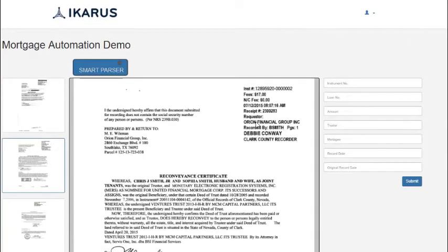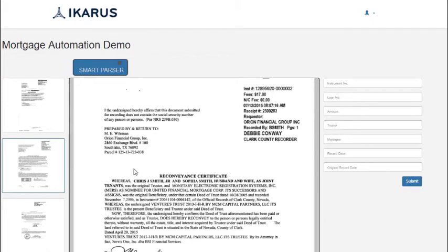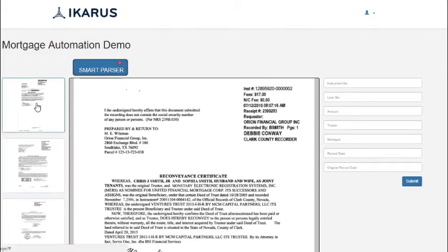Now let's see how we solve this problem. Using our machine learning algorithm, we just need to turn on the parser, and as soon as we click on the document,